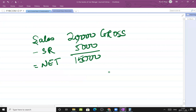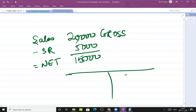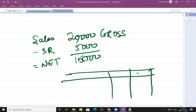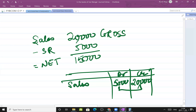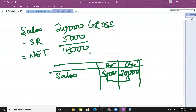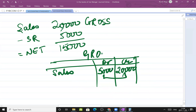In the gross trial balance, we prepare both sides - debit side and credit side. Sales has a credit balance, so we show 20,000 on the credit side. Sales return is opposite: 5,000 on the debit side. The difference between both sides is 15,000. This is the gross trial balance example.